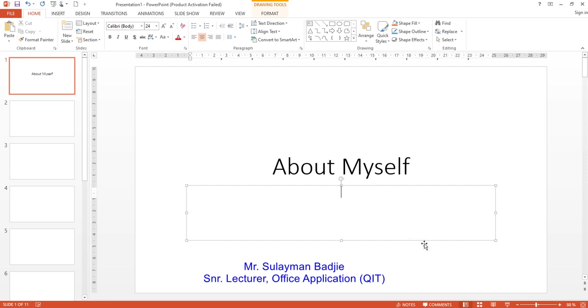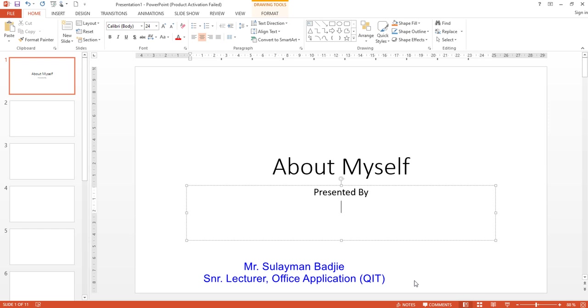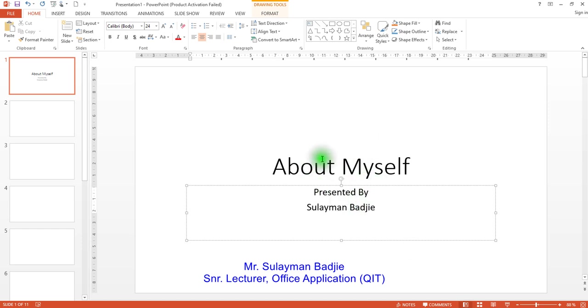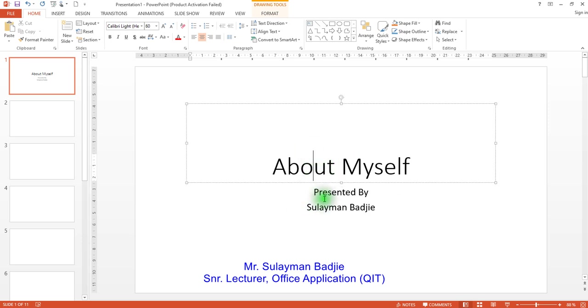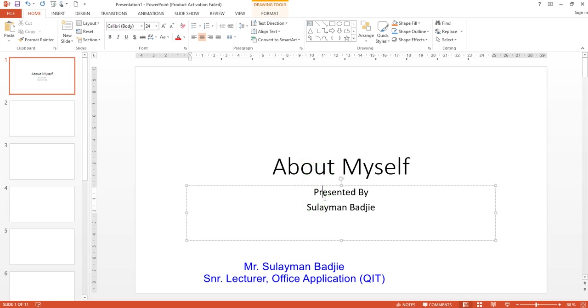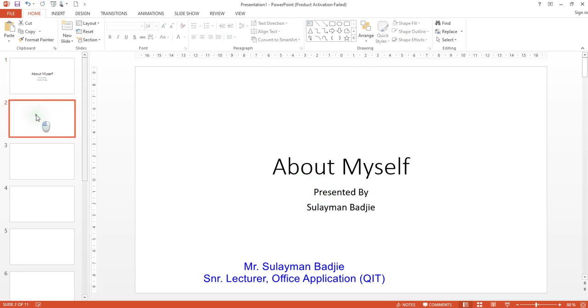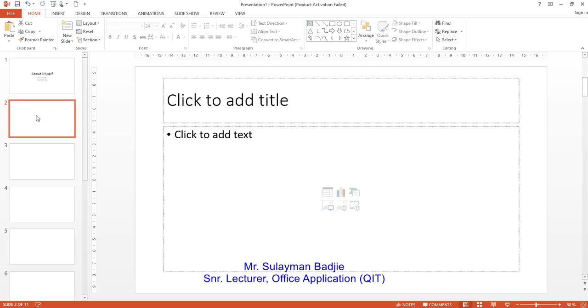So, I am going to click here and then type presented because I am going to be the one to present this. So, I am going to write presented by, I write my name. I press enter and write Suleiman Baji. So, this is how you are going to be typing data as far as PowerPoint is concerned.